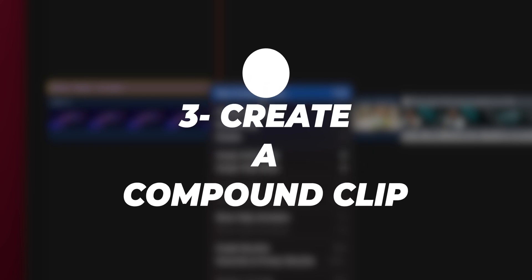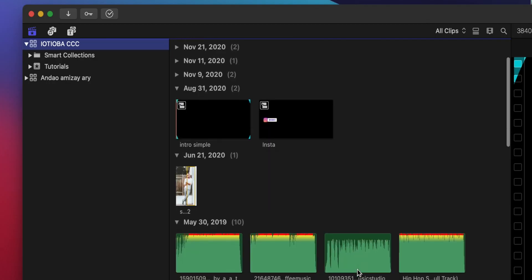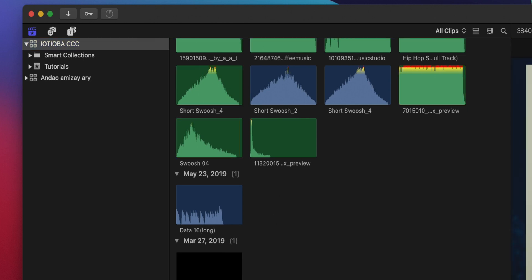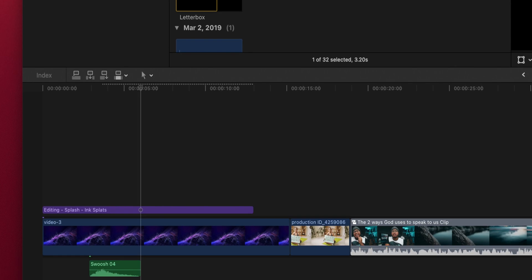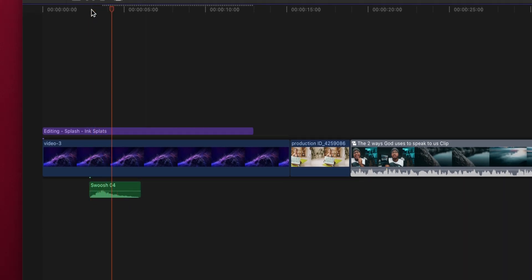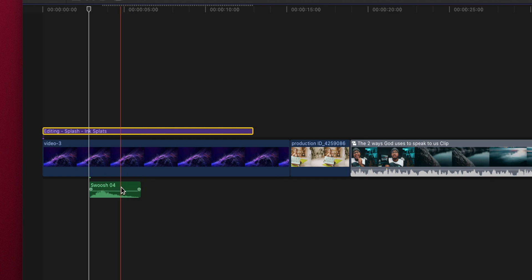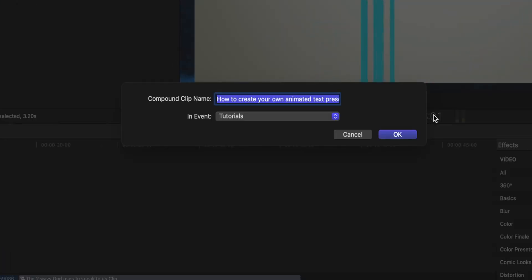The last step is to create a compound clip. But before you do that, make sure to put all the sound effects that you want to put with the title to make it sound more professional. I'm going to put my swoosh sound effect. Select the title and the sound effect, then right click, create a new compound clip, and then name the compound clip whatever you want to name it.